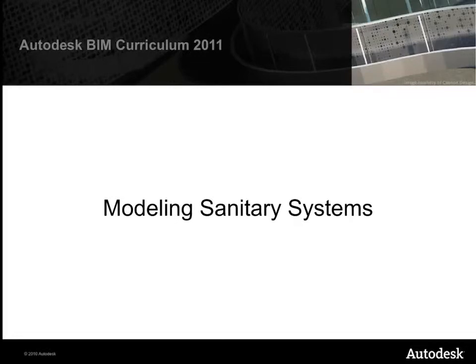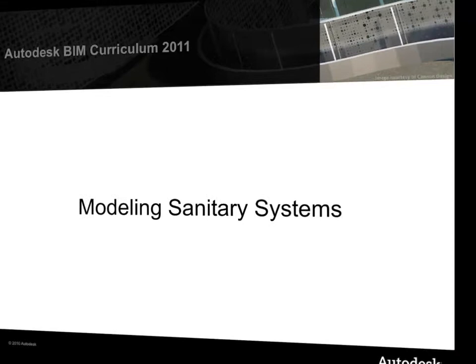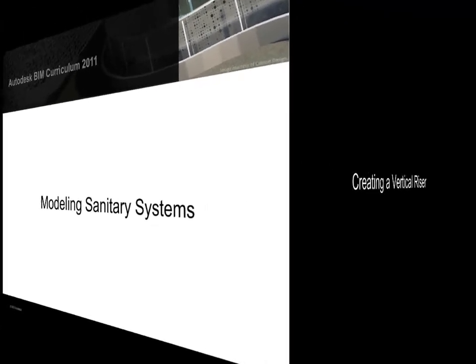We're now ready to connect the plumbing fixtures in our Revit MEP project with sanitary piping. We'll be adding horizontal and vertical pipe that will make up the outgoing sanitary pipe for our restrooms.